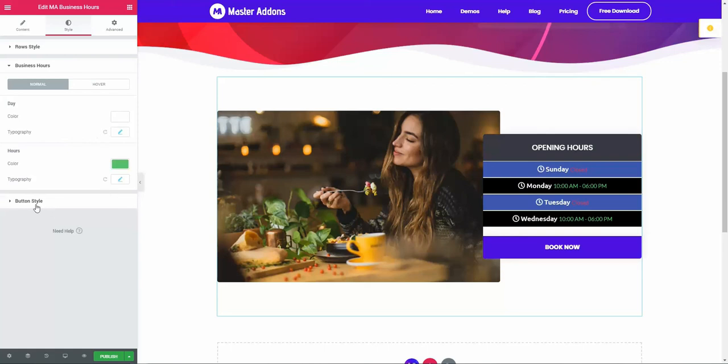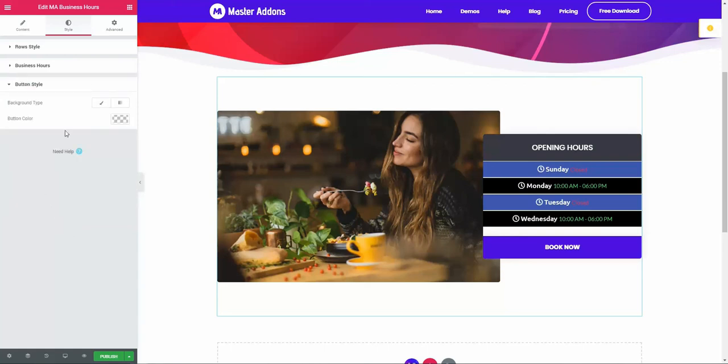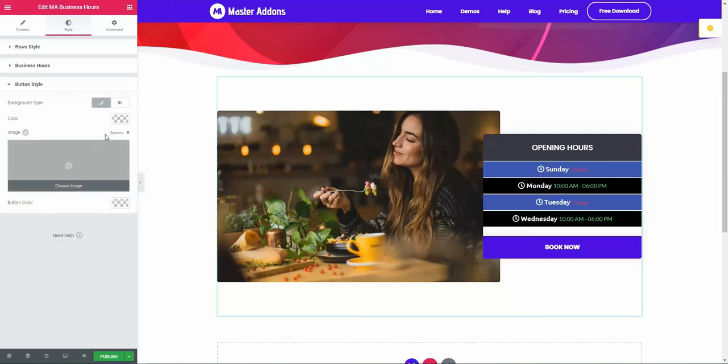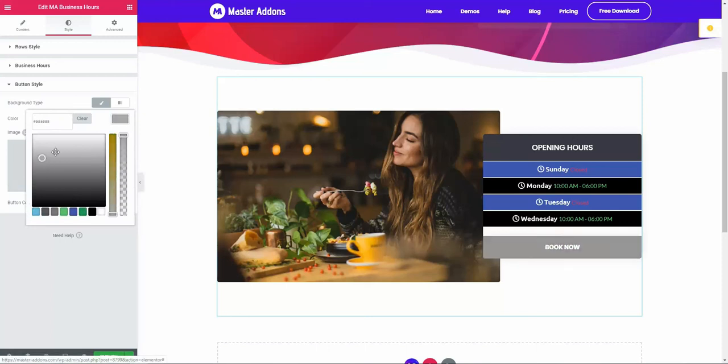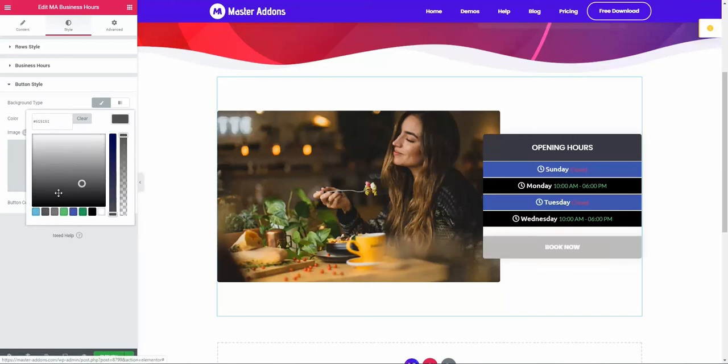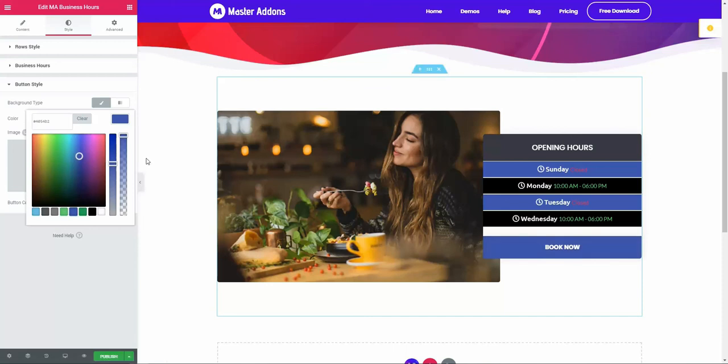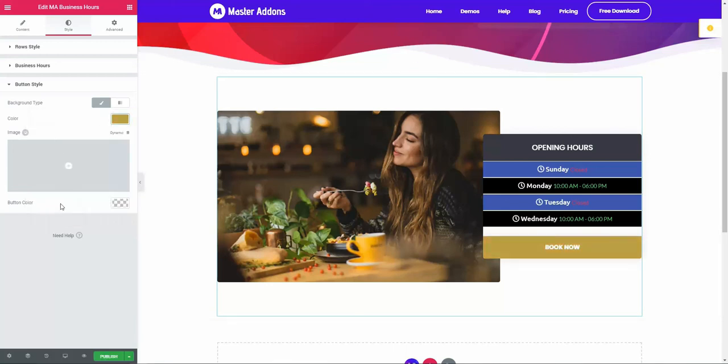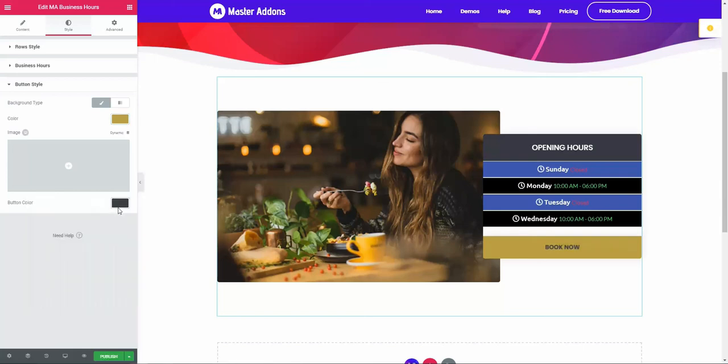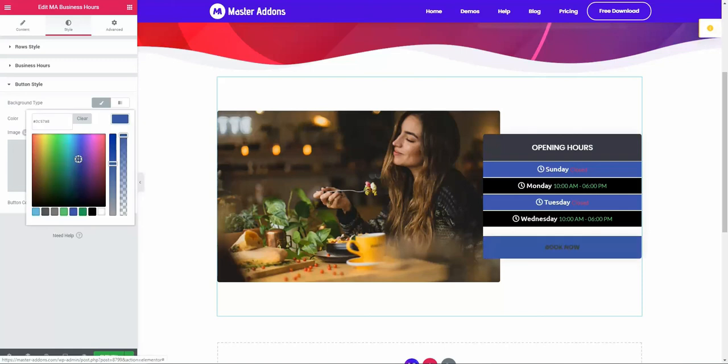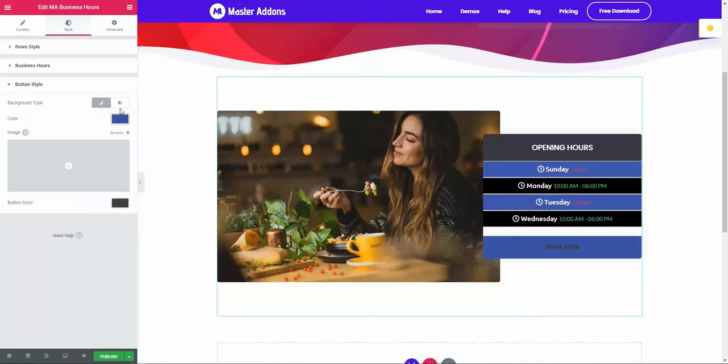Our last option is button style. The button type is classic. Let's put a color - you can control any color from our color picker. Let's put this one. Then the button color - you can put black or any color as you prefer.